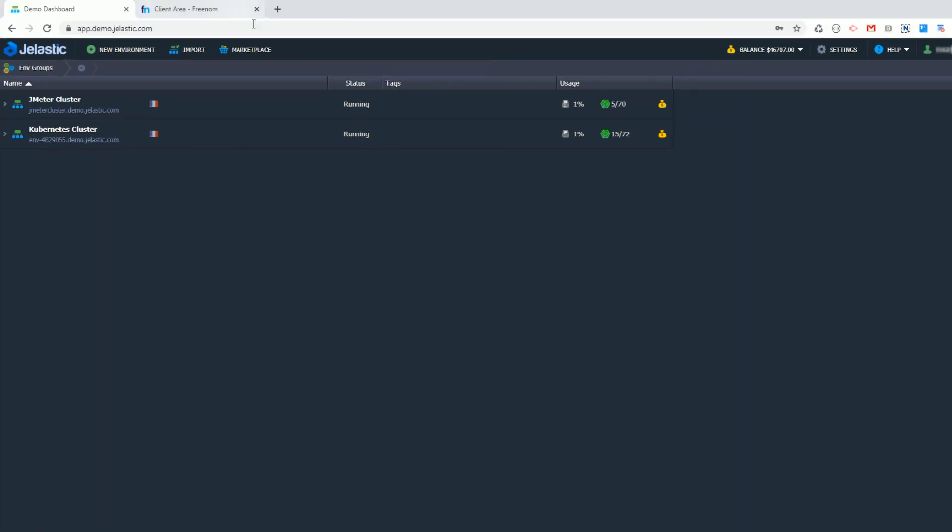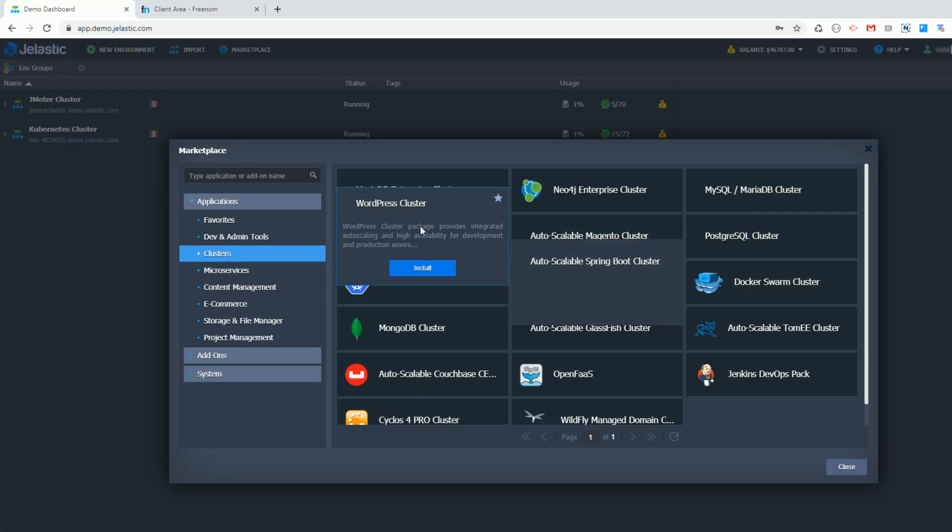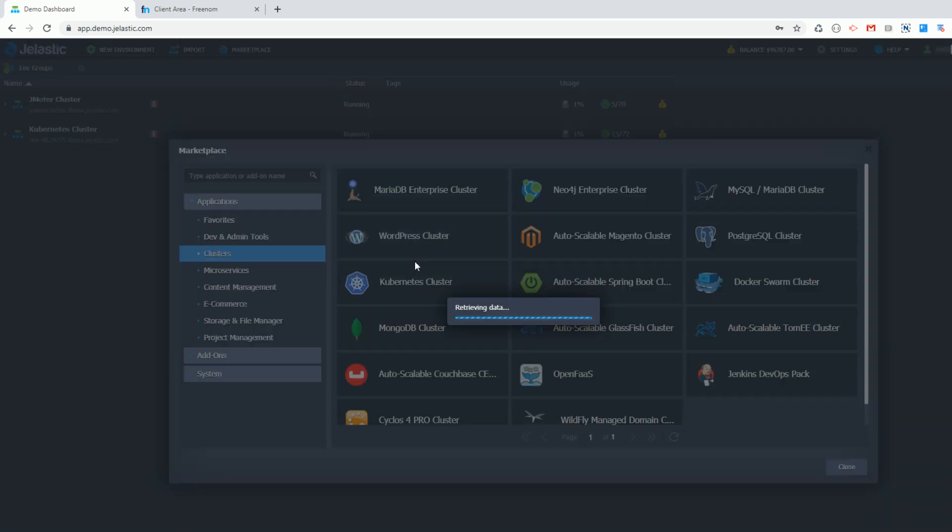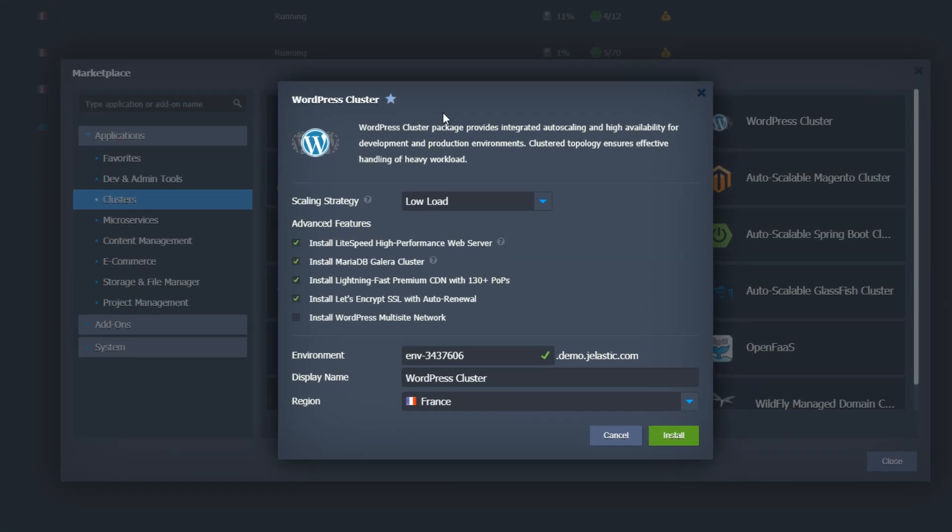Normally deploying a WordPress cluster is quite time-consuming and complex, but using Jelastic marketplace I can make a few choices and then let Jelastic do most of the work for me.